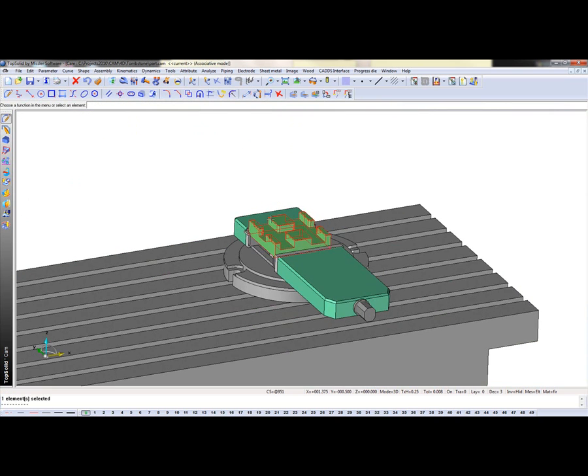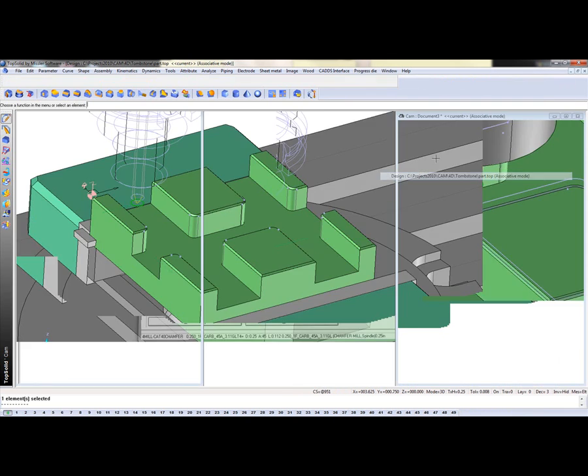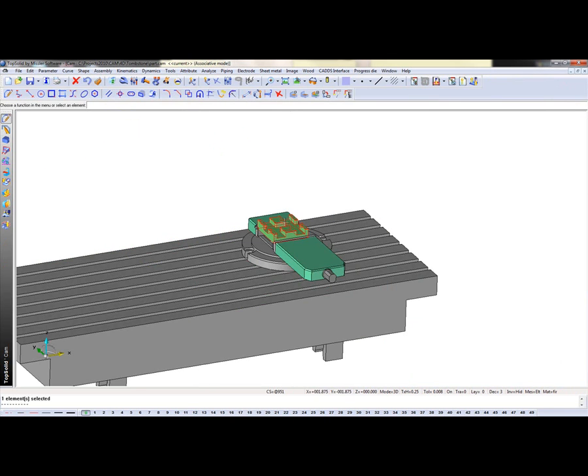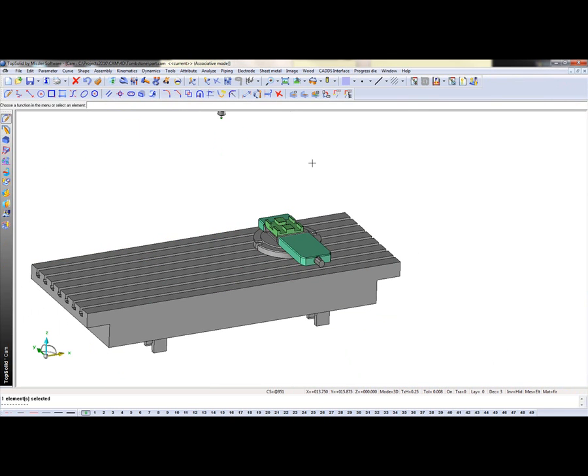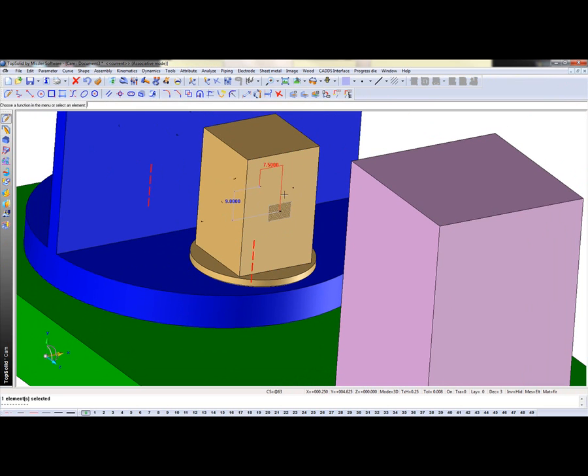I'm going to switch back to my CAM file. And actually I think I have my design file open. I'm going to shut that down real fast. Perfect. So now what I'm going to do is I'm going to switch to the CAM file I want to duplicate into and I'm going to tile my windows.